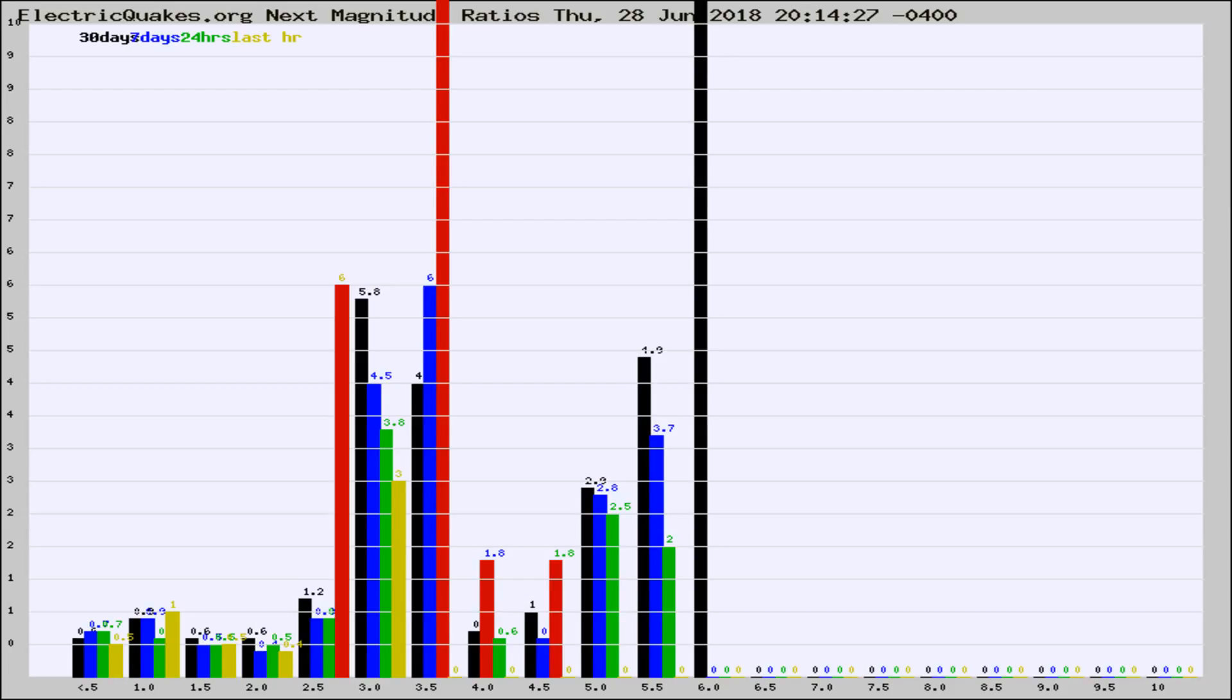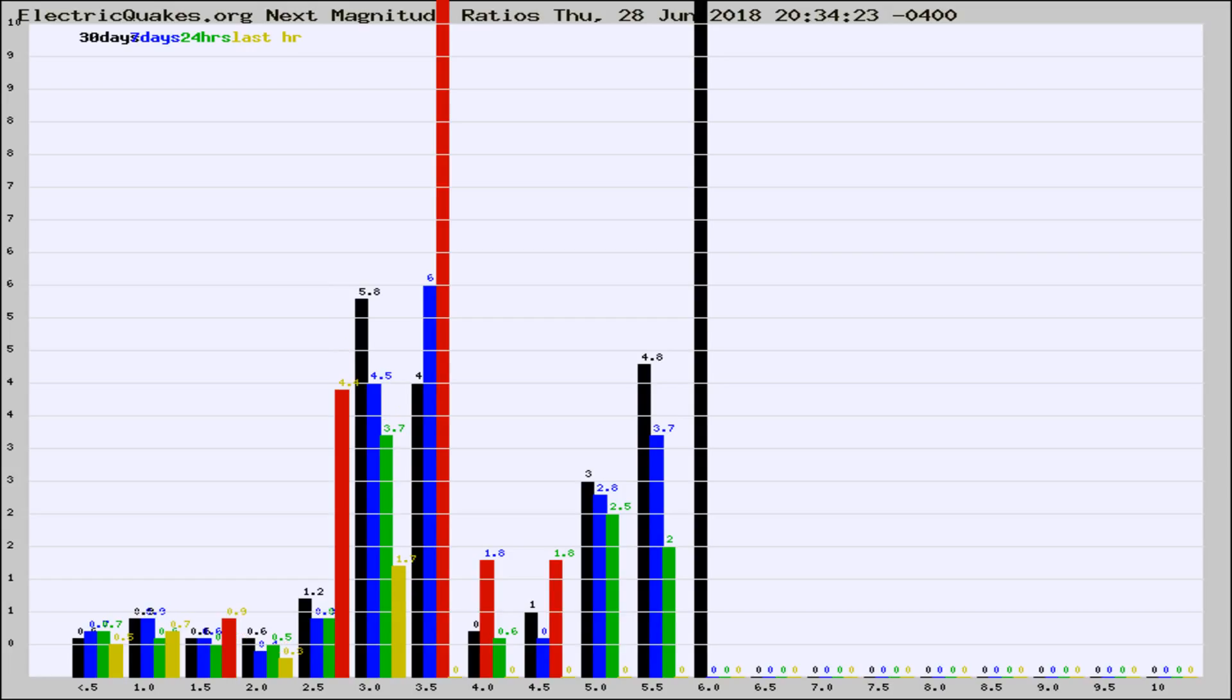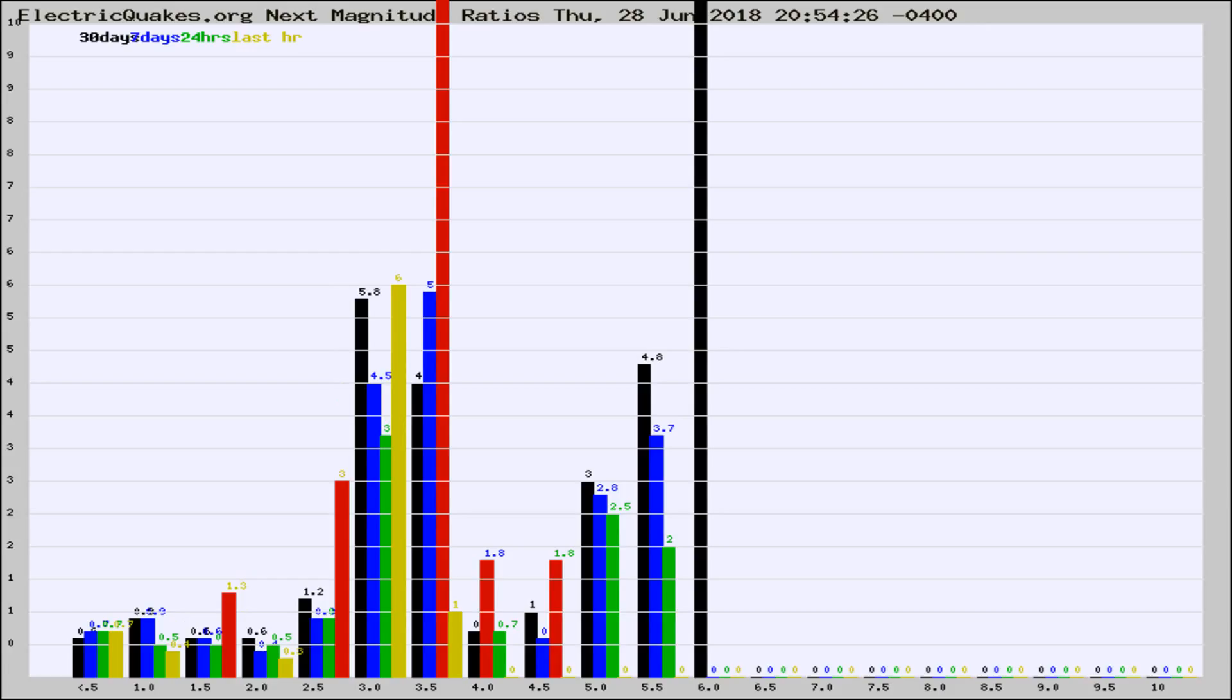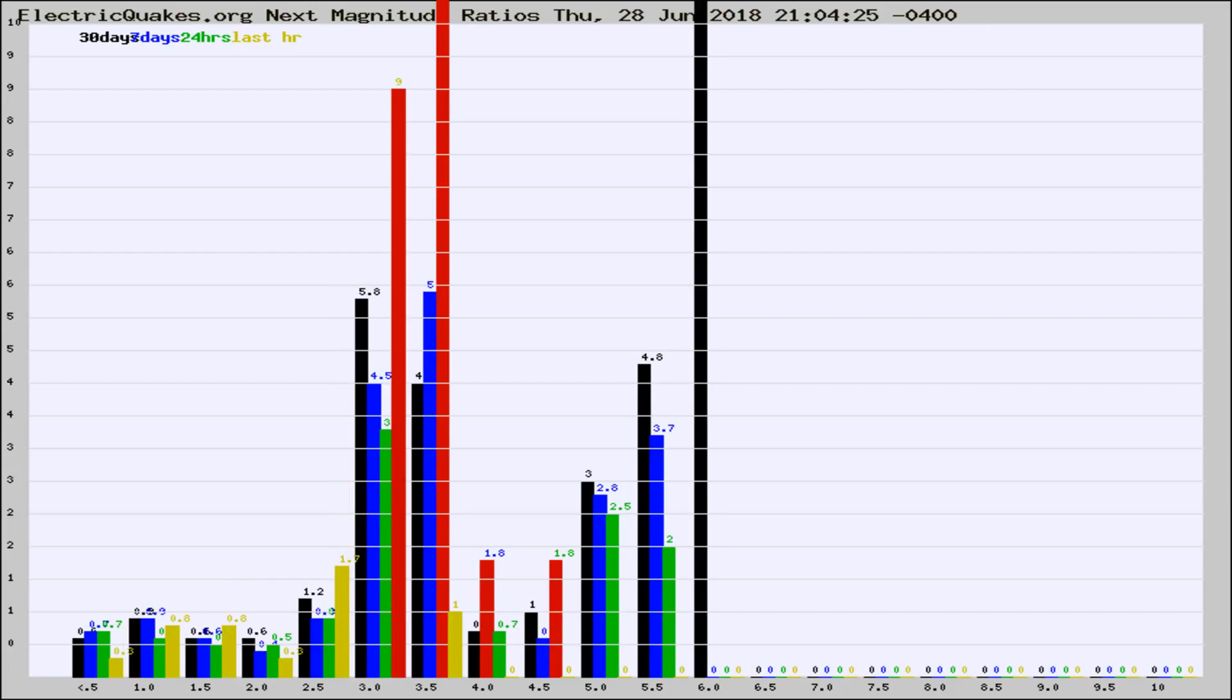Now you're seeing the next magnitude ratios, which is a graph of the ratio of, say, magnitude 2 to the number of magnitude 3s, which should stay consistent for any given area. If it changes between the last 30 days, 7 days, 24 hours, and last hour, it may indicate something unusual happening in that area. This is worldwide.